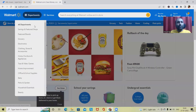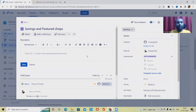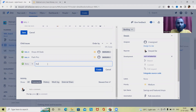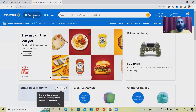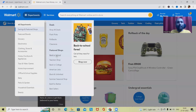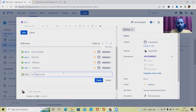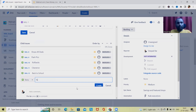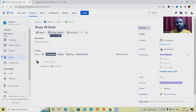These user stories have started appearing in the backlog — not started yet. Let's continue adding more: Rollbacks, Clearance, and Back to School Teacher Shop. All of these are user stories under the Savings and Featured Shops epic and are now visible in the backlog.